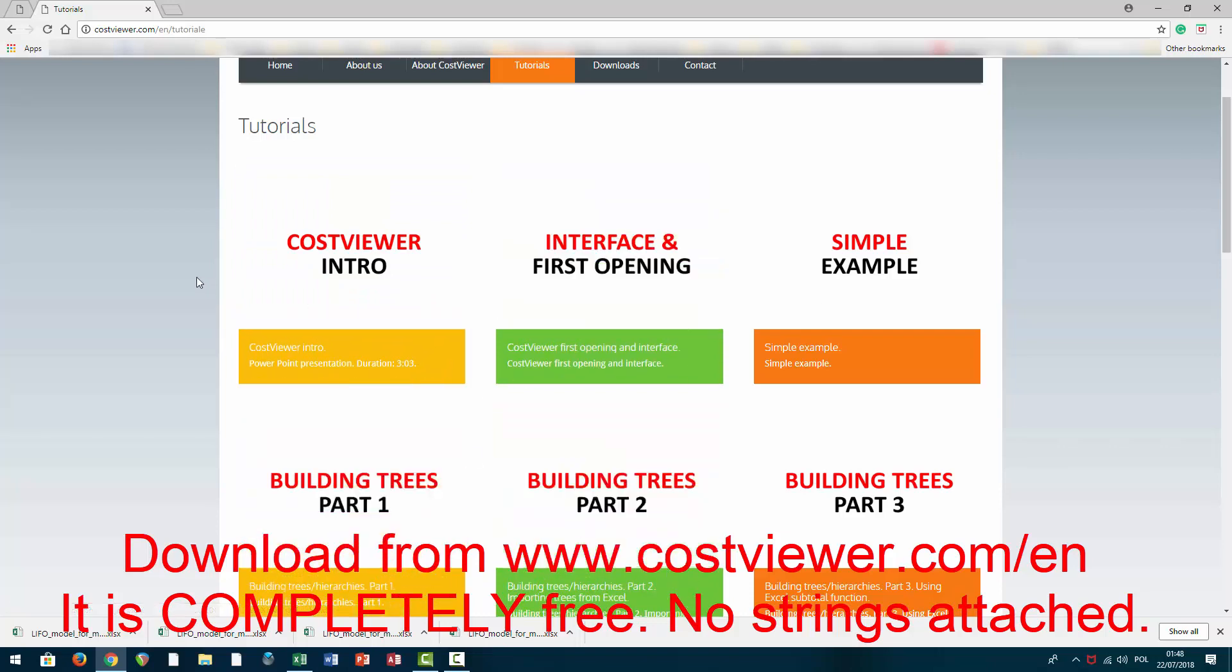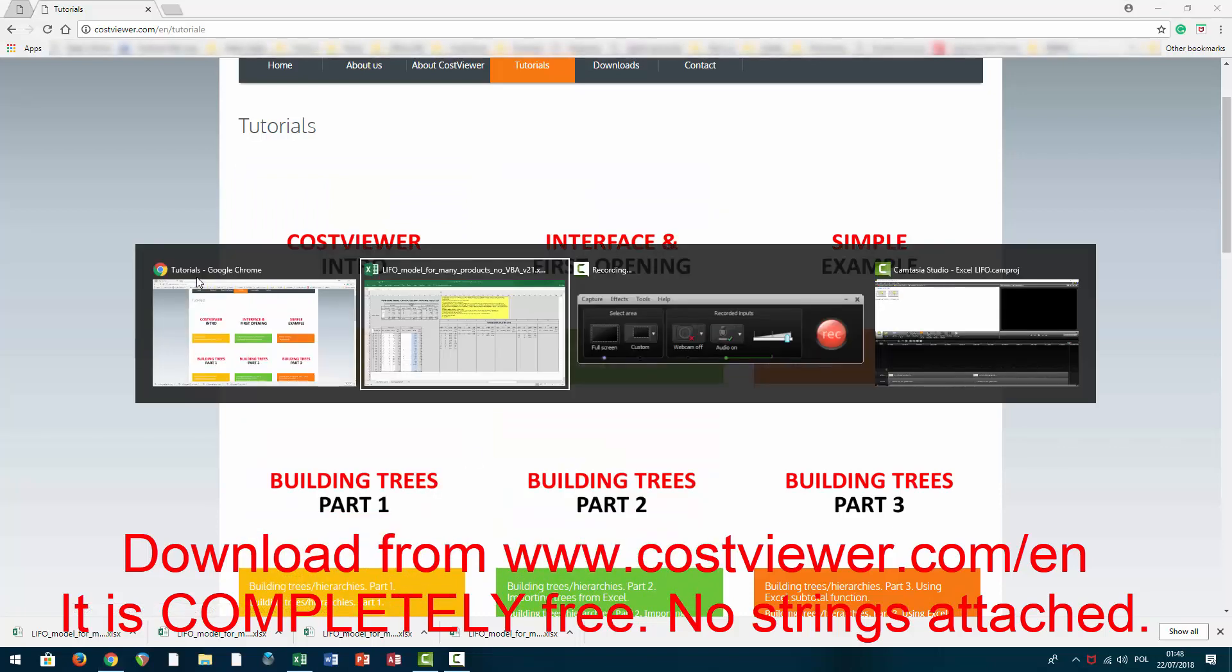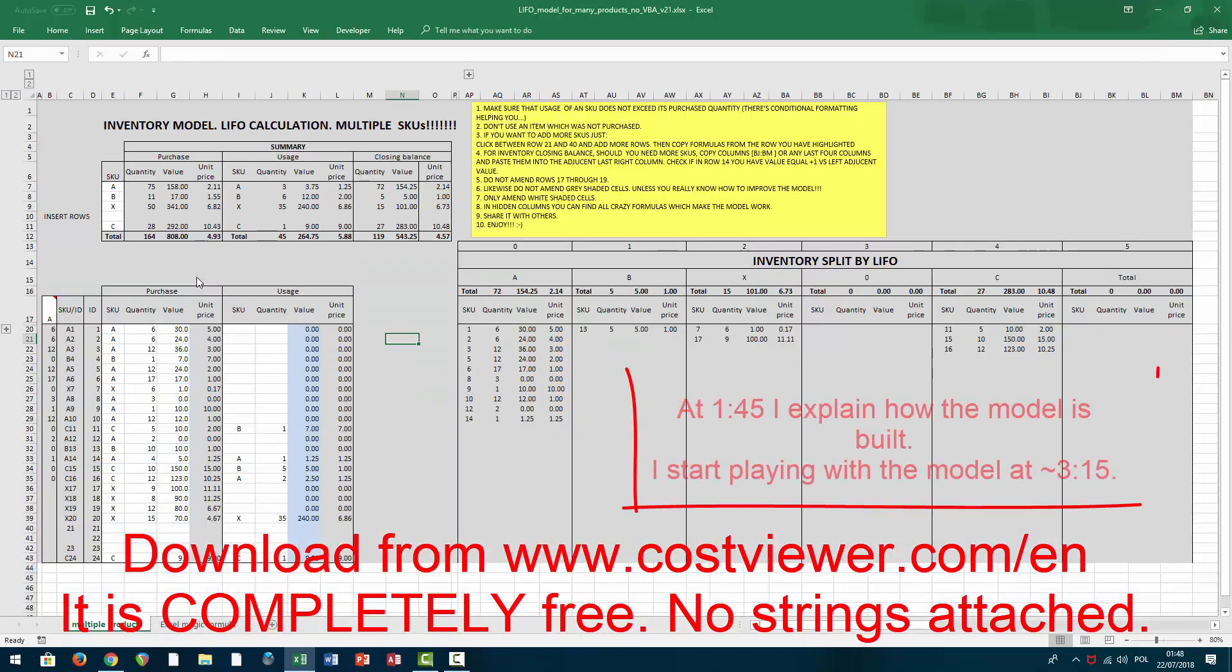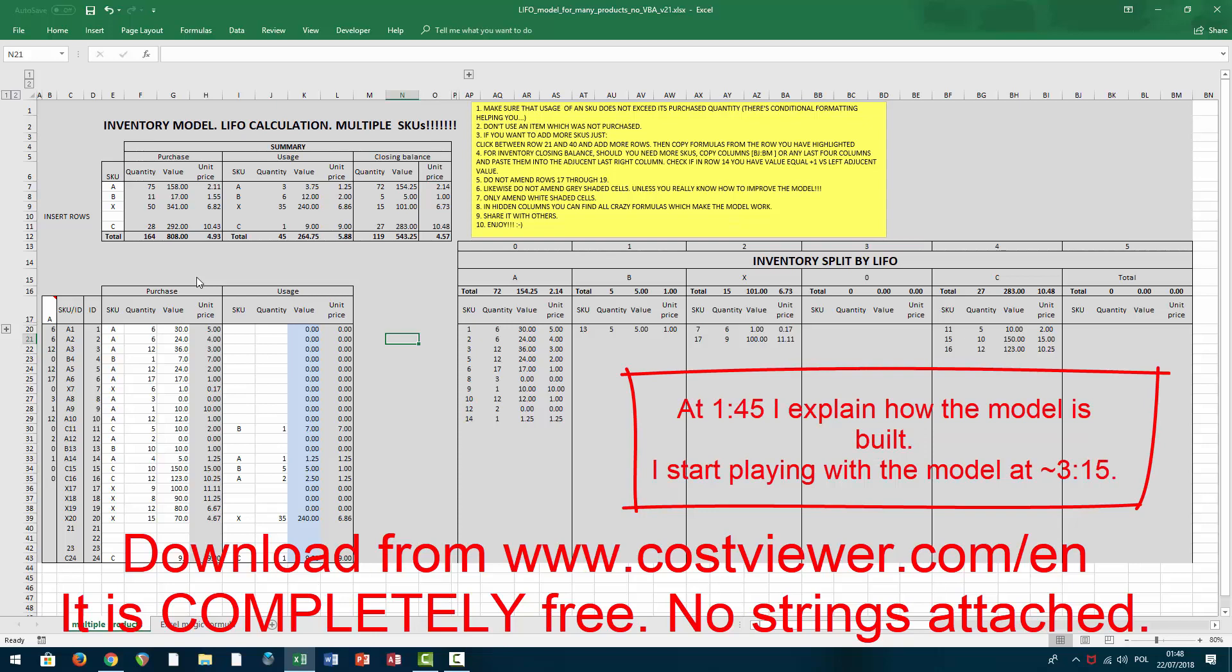Now back to the Excel LIFO model. For anybody interested in how it works, let me say a few words. As in all other of my models, anything that is gray is not editable, is not meant to be changed. Anything that is white-shaded is editable.